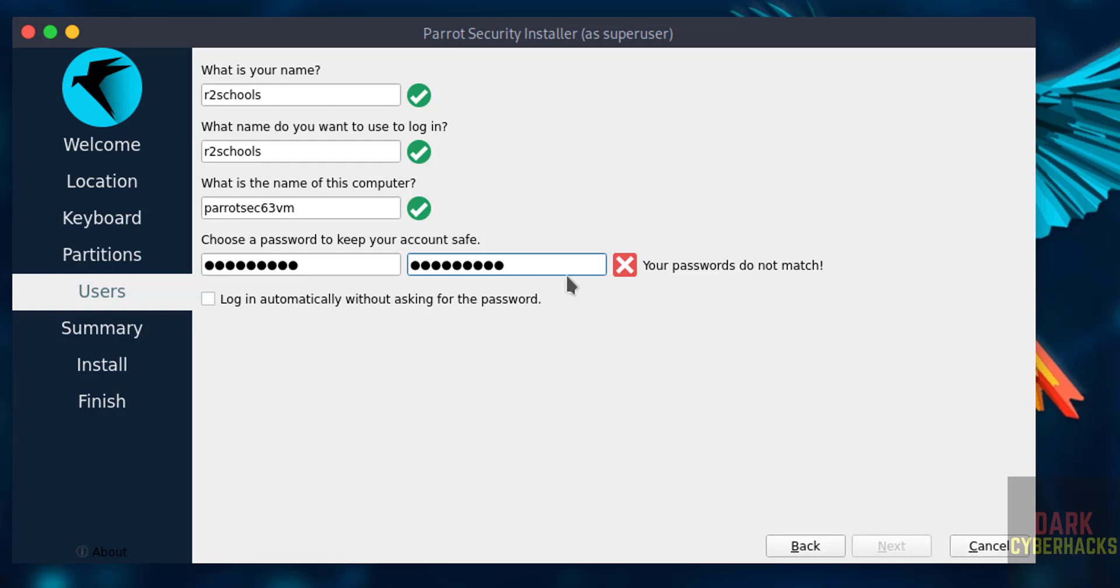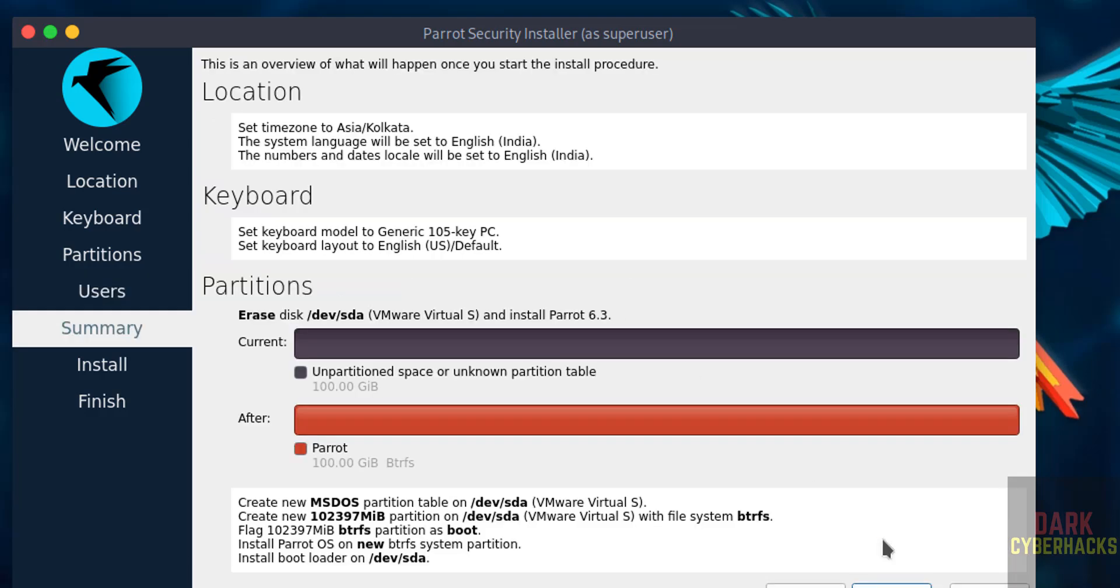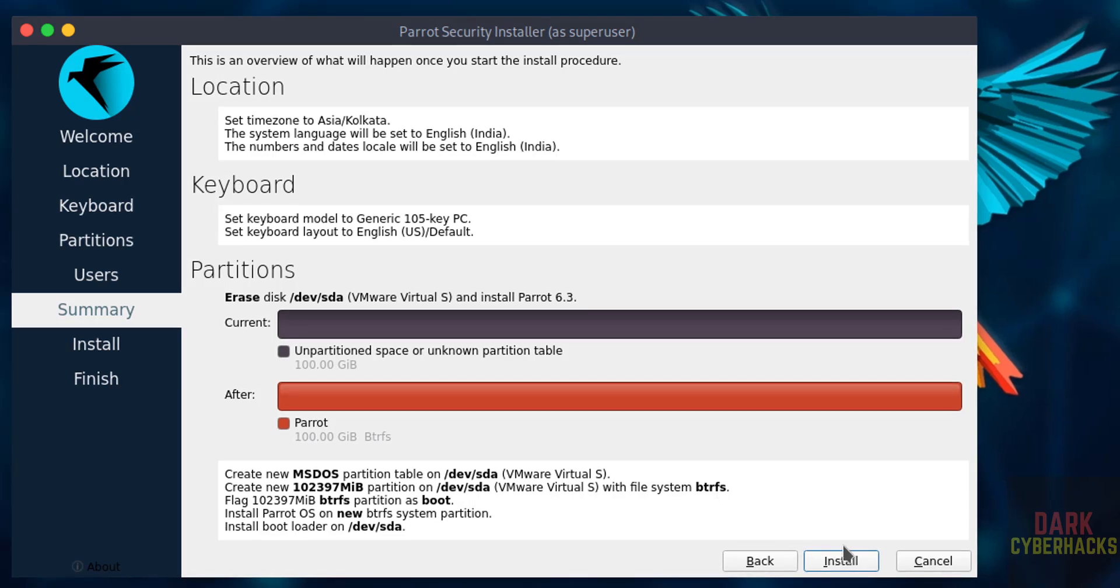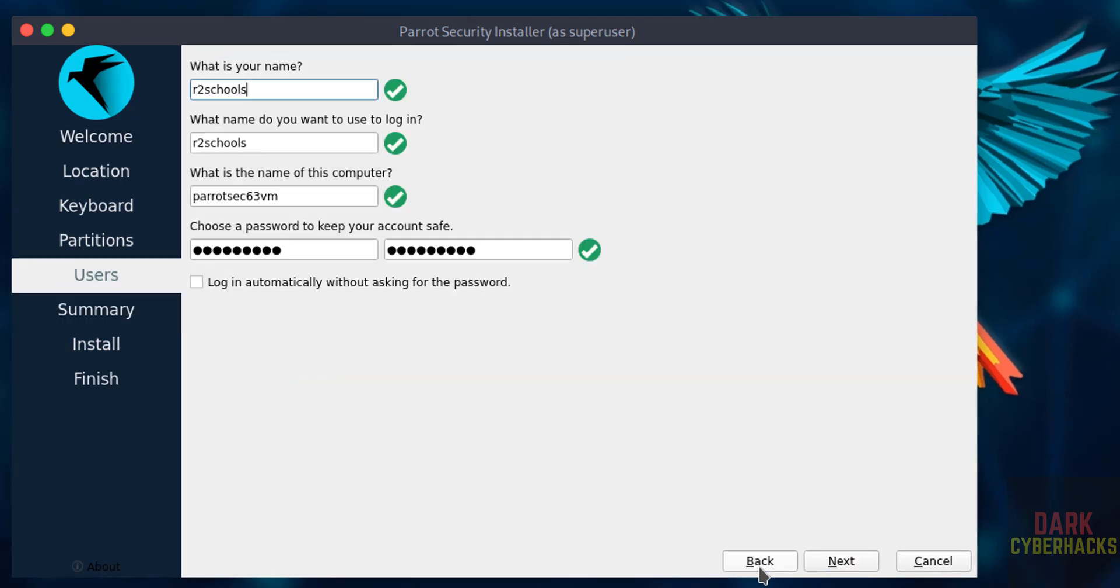See password not match. Then click on next. See if you are okay with all the settings then click on install, but if you want to modify any one of them, you have to click on back and then you have to edit and you have to come forward.